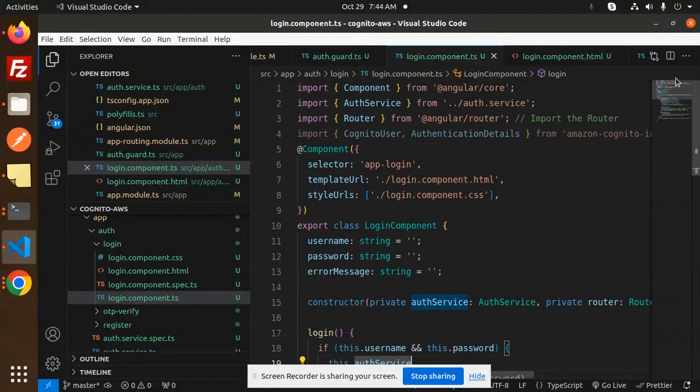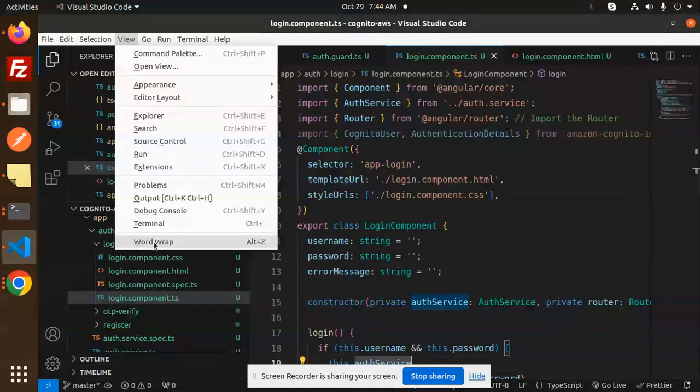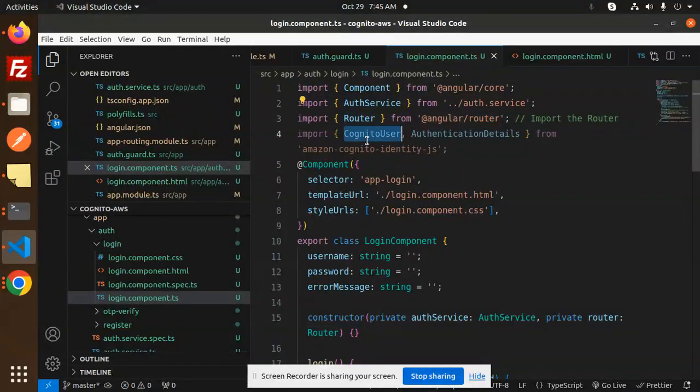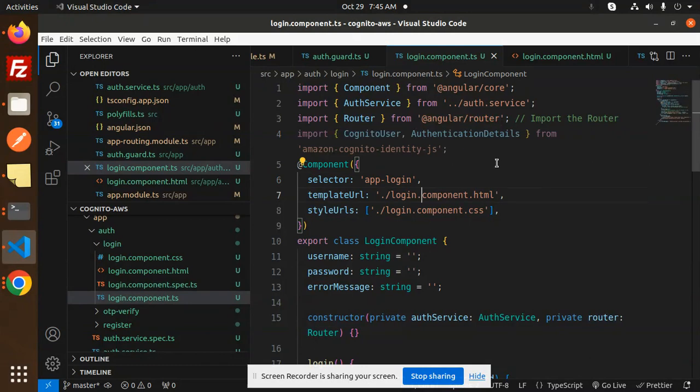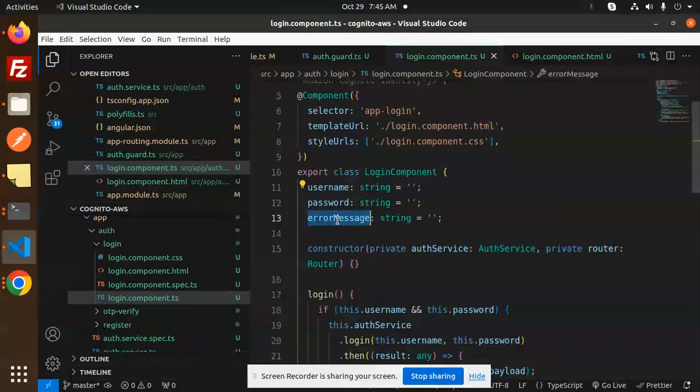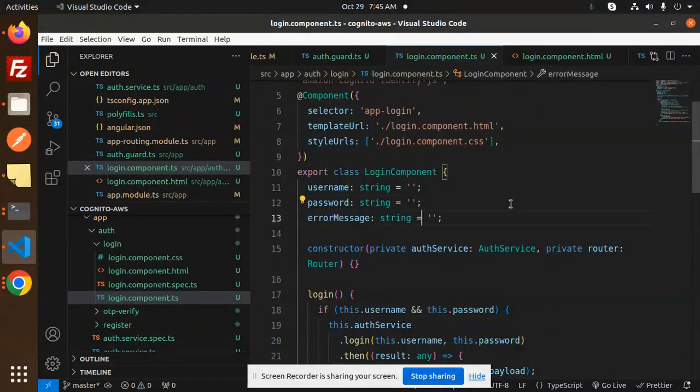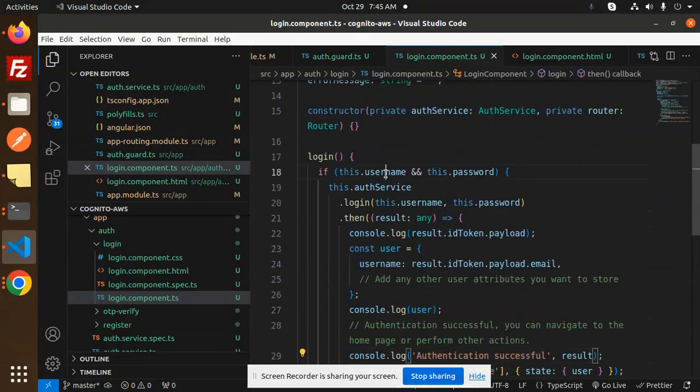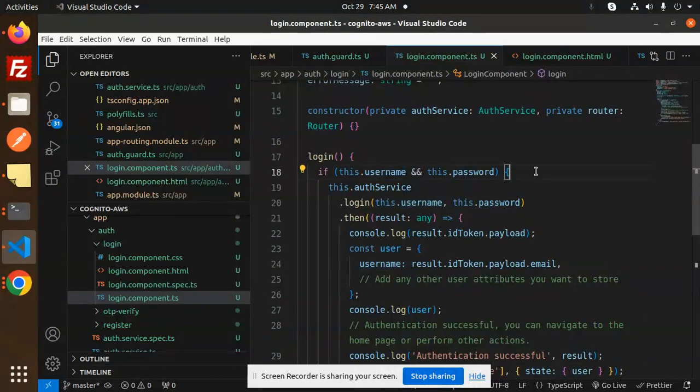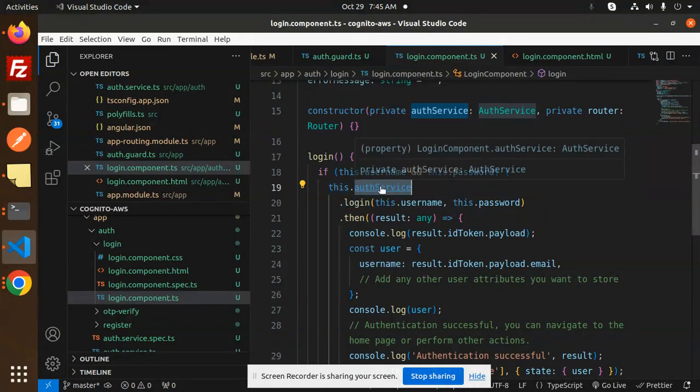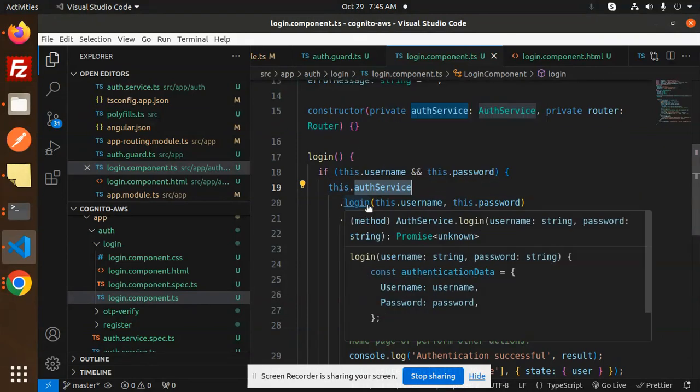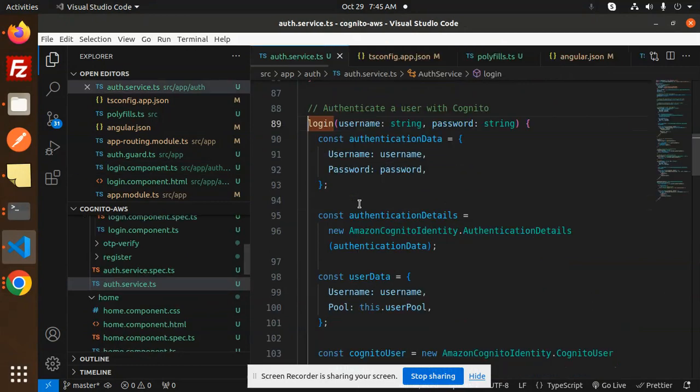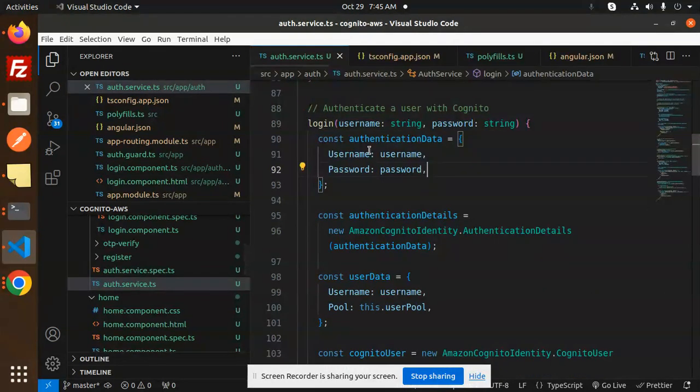Here we have the Angular code with auth service, router, Cognito user. Username and password by default blank, error message default blank. On login, we're getting the username and password from the user input, then we're sending it to this.authService.login, accepting the username and password. We have the authentication details, authentication data with the user data, username, and the pool.